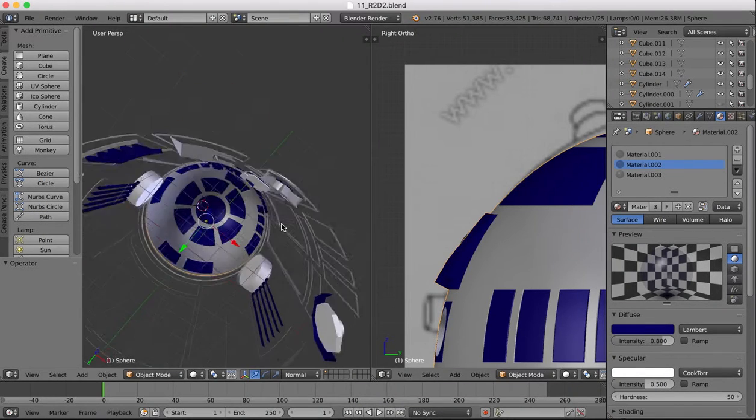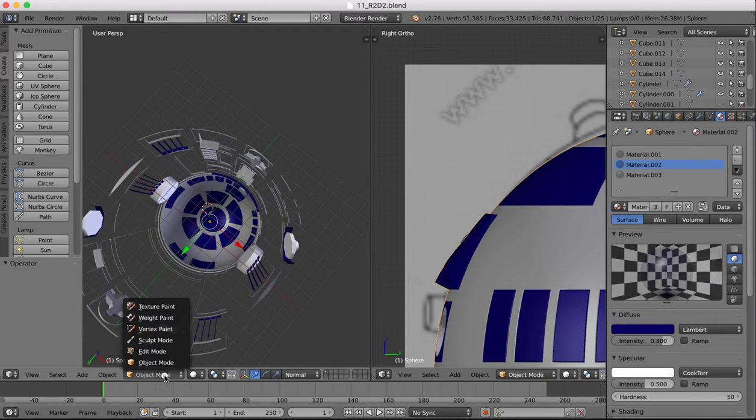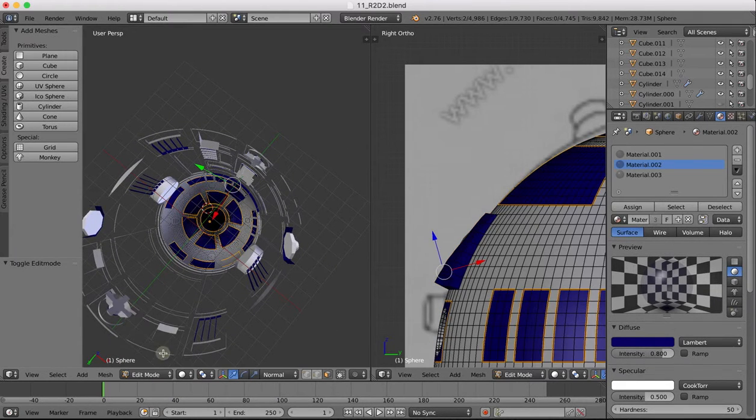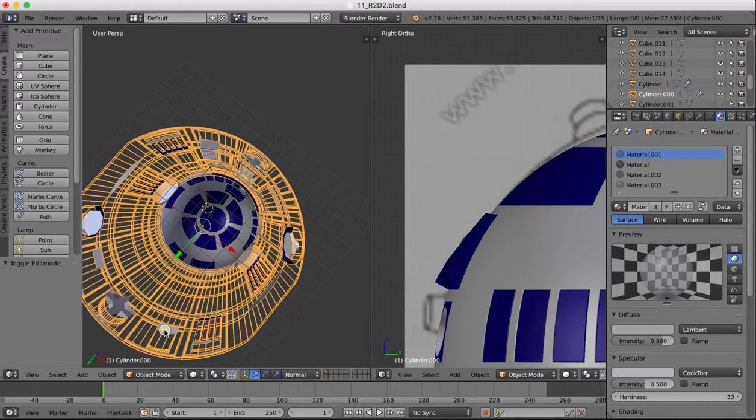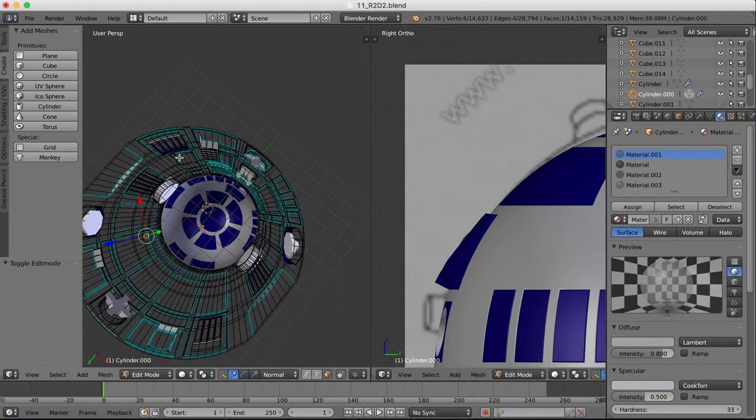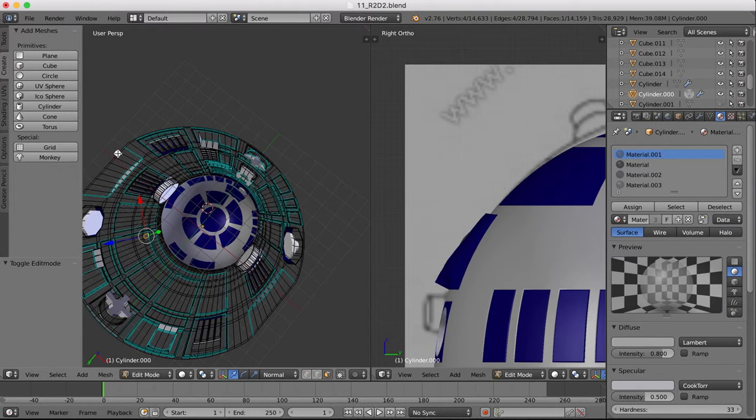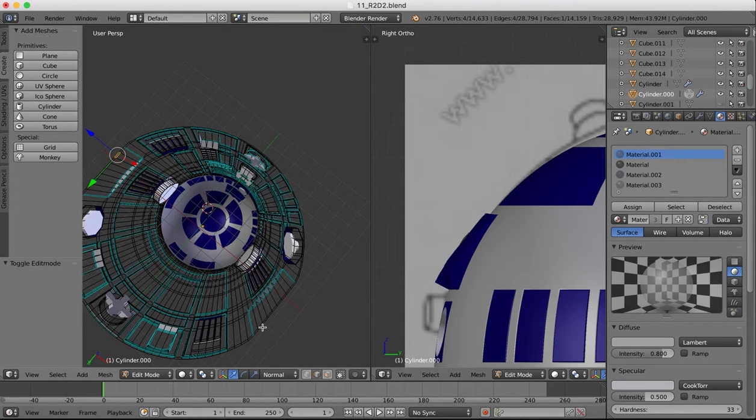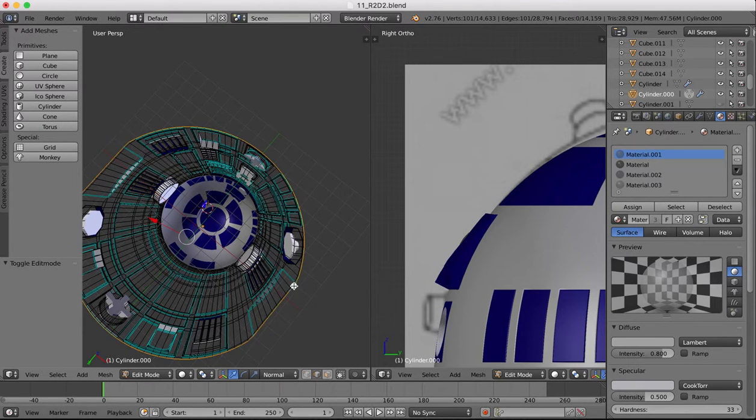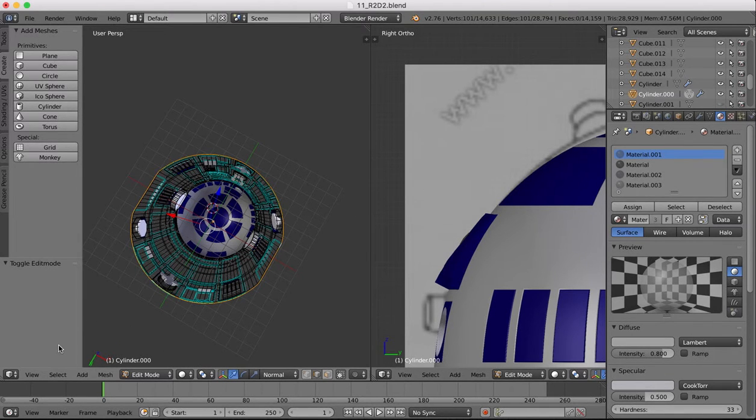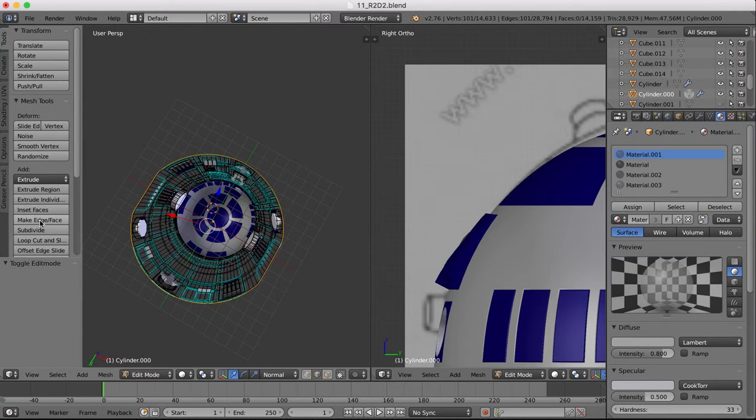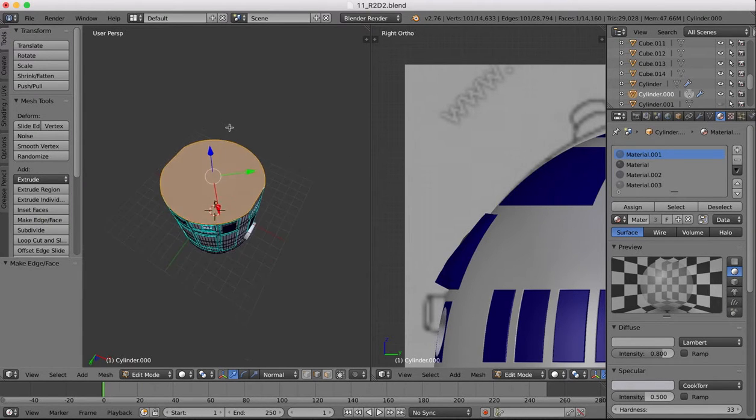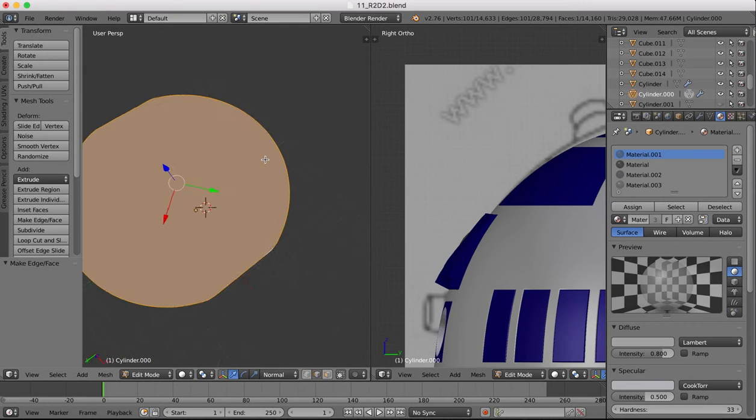You'll notice at the moment our object has no bottom. So the first thing we're going to do is go into edit mode. Select our body object, into edit mode, shift alt and edge select mode. Shift alt and select that bottom edge. Once you've done that, go to tools and make edge and face, and that will give us a bottom face there.